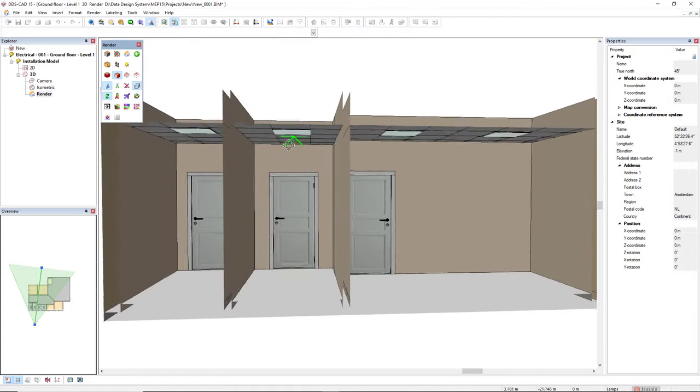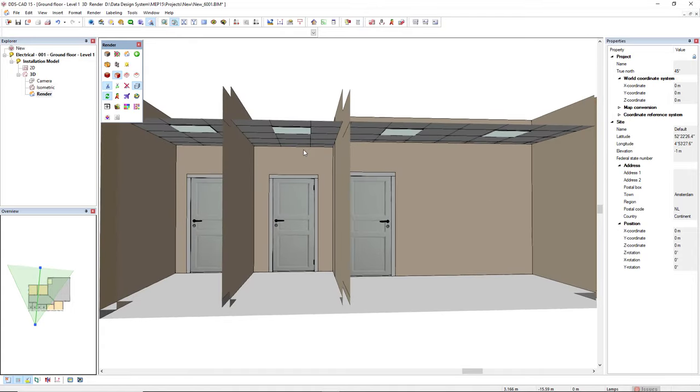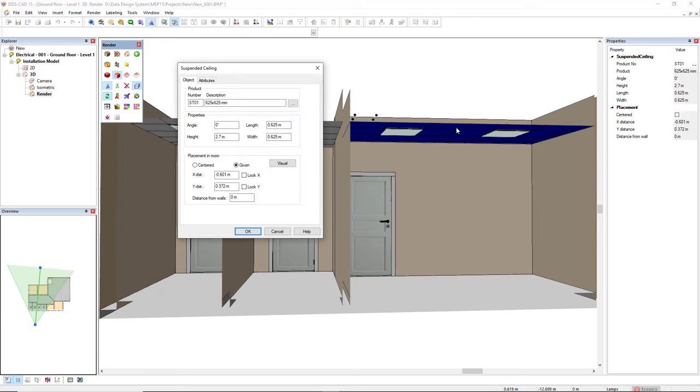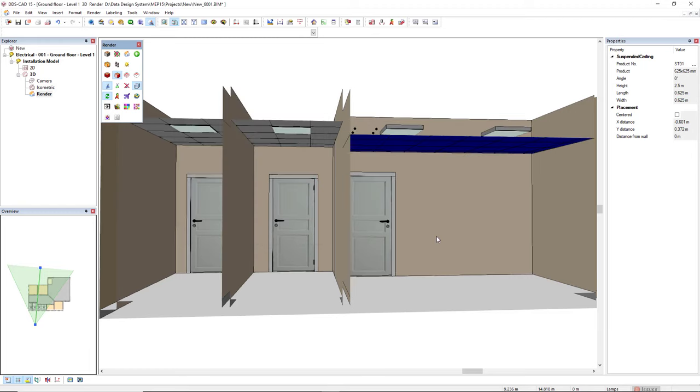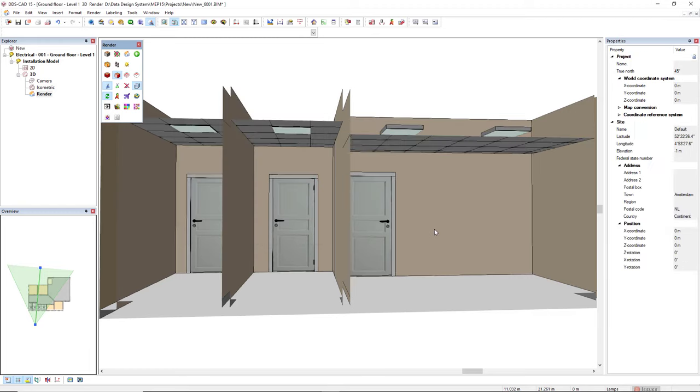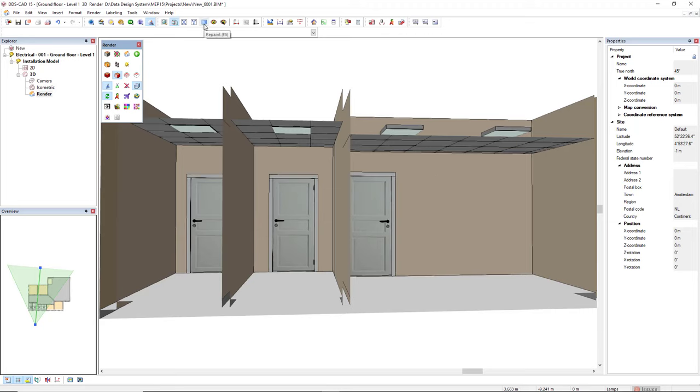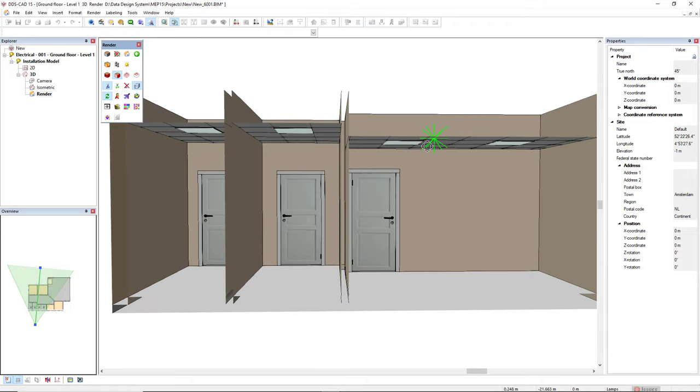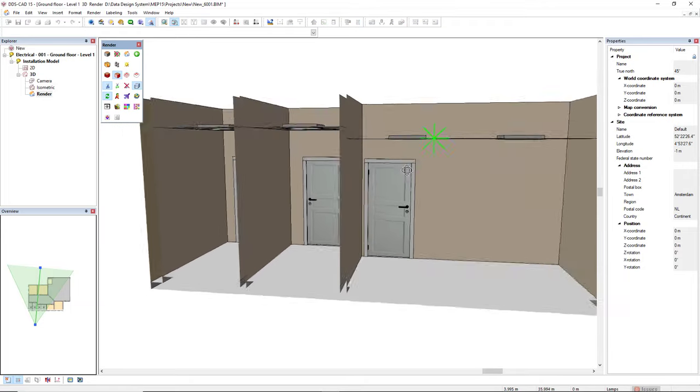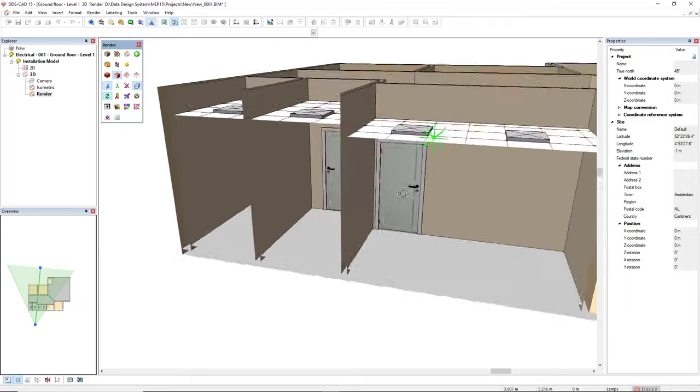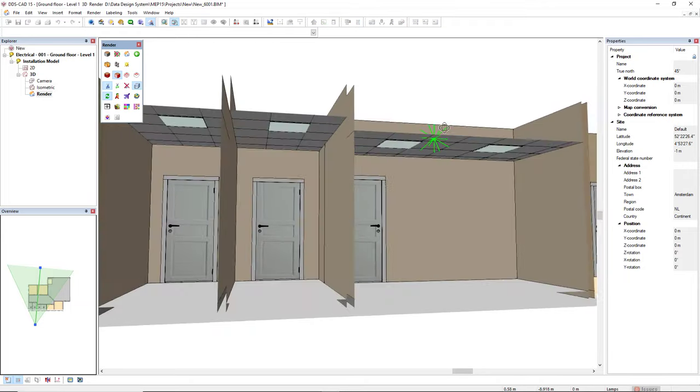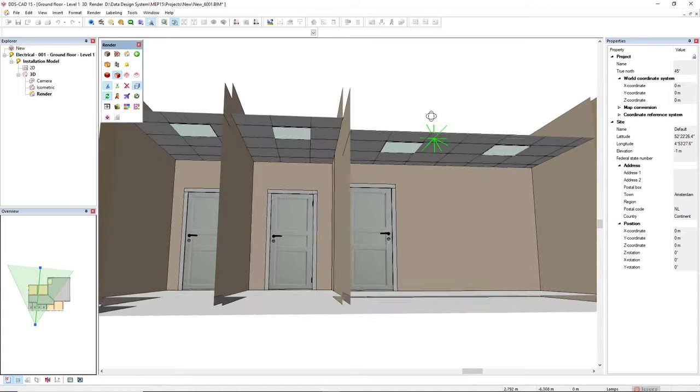Now let's imagine I would like to have a different mounting height for this room. I'll double click the suspended ceiling and I'll change the height to 2.5. As you can see, the light features are not in the suspended ceiling. We just have to refresh or repaint, and the light features will follow the mounting height of the suspended ceiling.